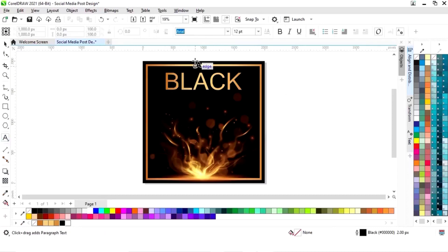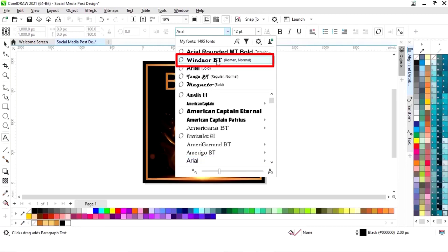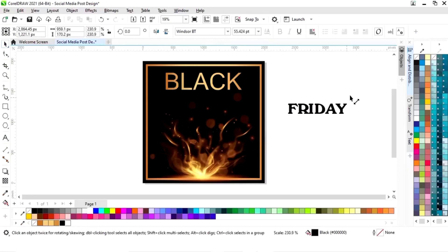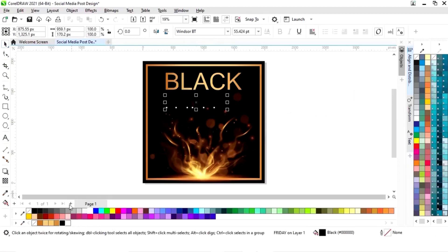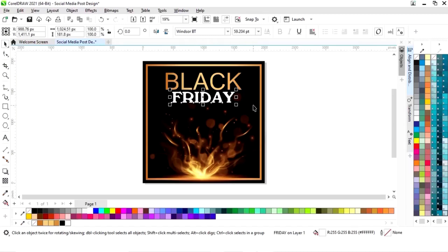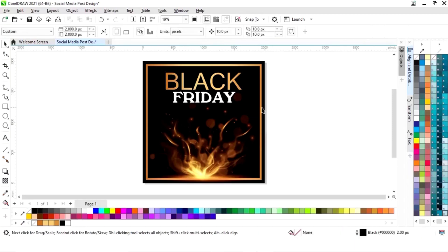Again we will select the text tool. Now we will select the font style — you can see which font style I am using. Now we will place this text and we will give it a white color. Now we will select both texts and we will press C to align center.